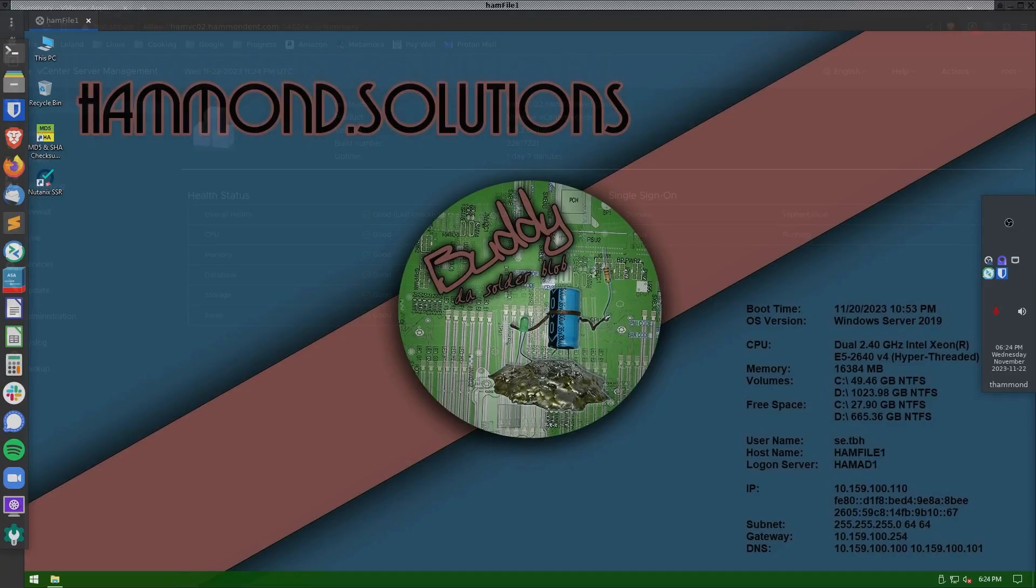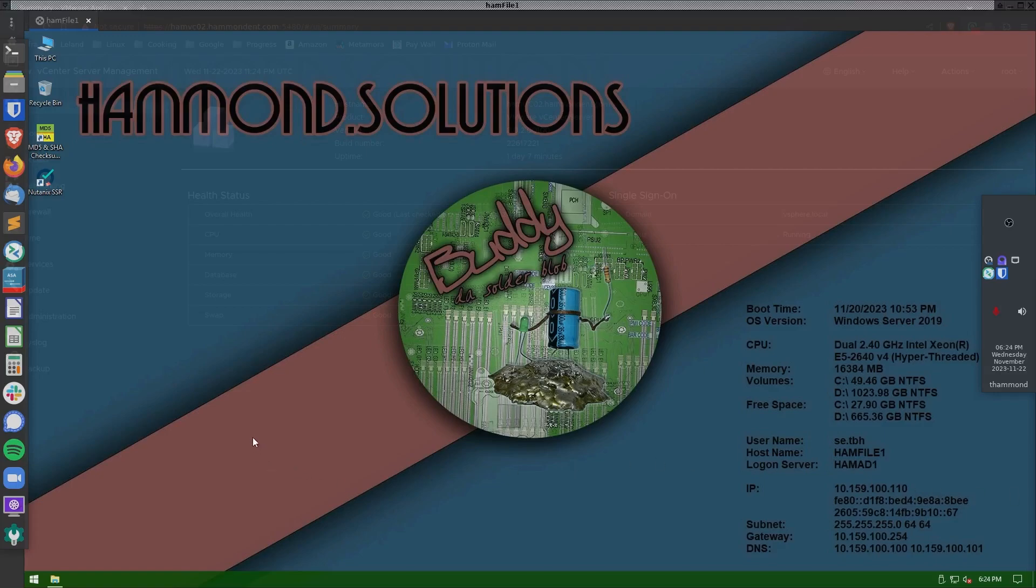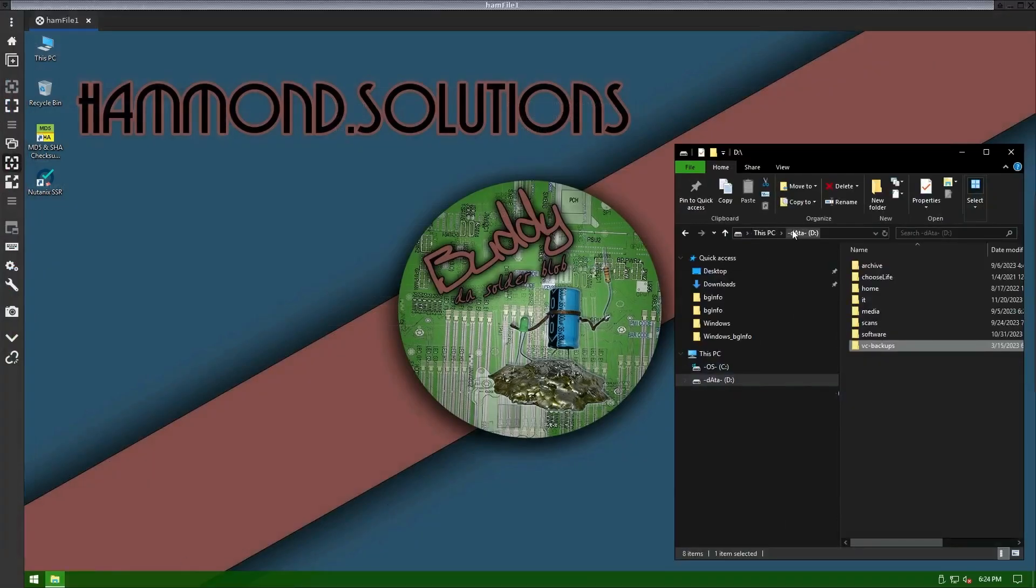Before we set up backups on vCenter, we should probably go ahead and create a target for the backups to go to. I have a Windows file server here. In the root of one of my drives, I created a folder called vcbackups.